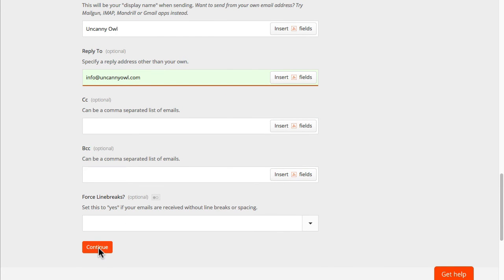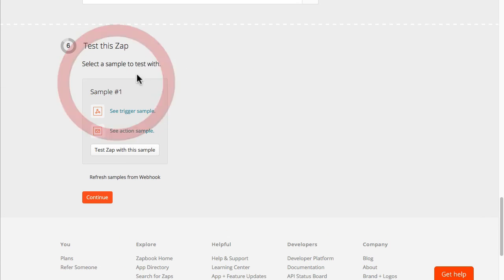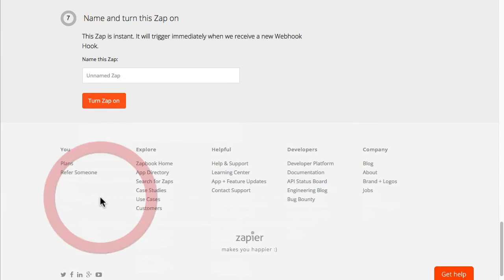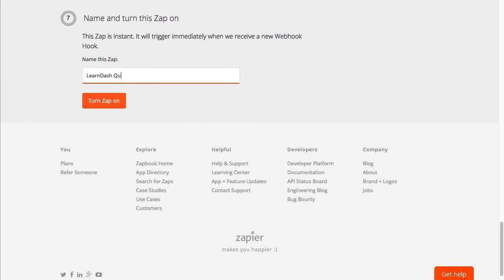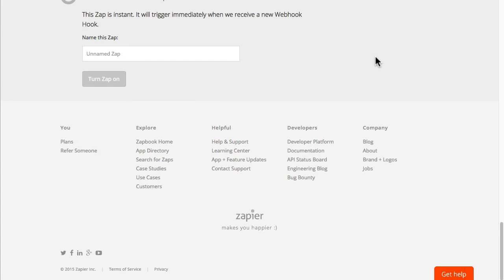So I'm going to click on continue and we'll go ahead and test that. But it's going to work so I'm just going to go ahead and turn this on. So I'm going to name it as learn-quiz pass email. Keep it very simple and turn it on.